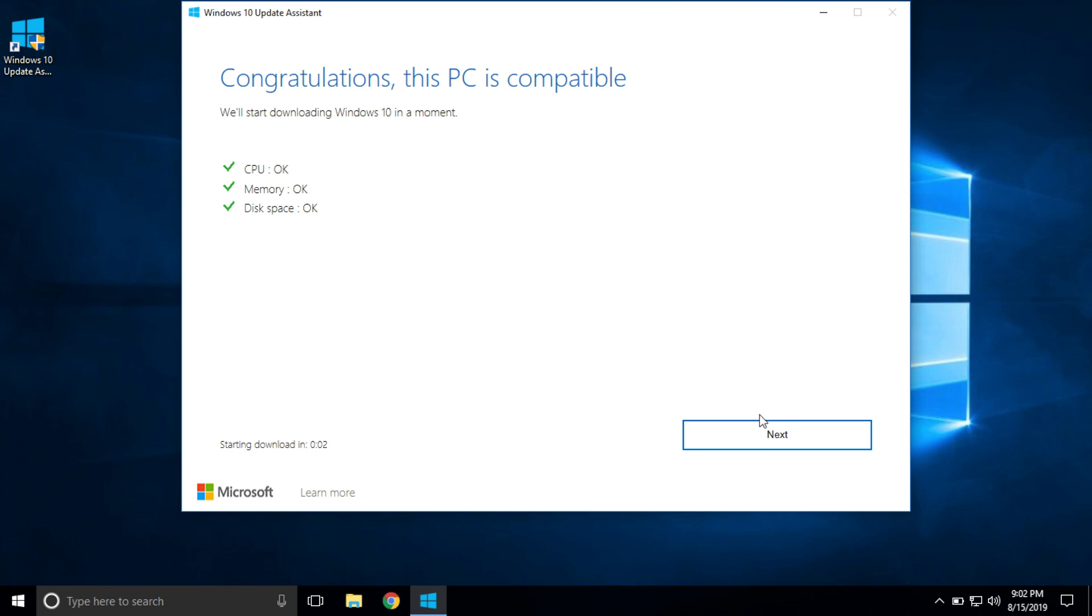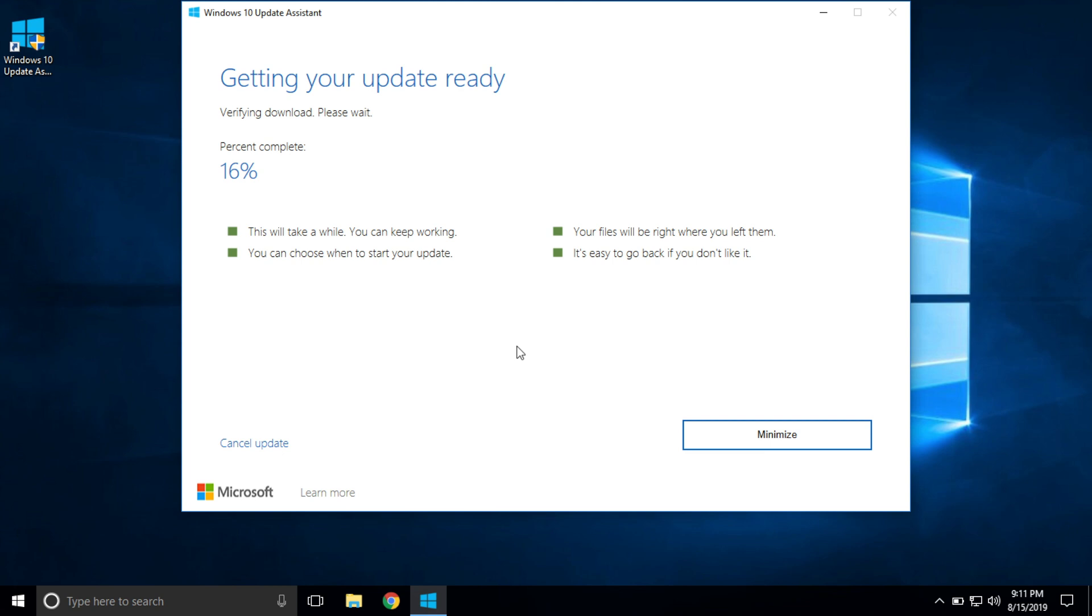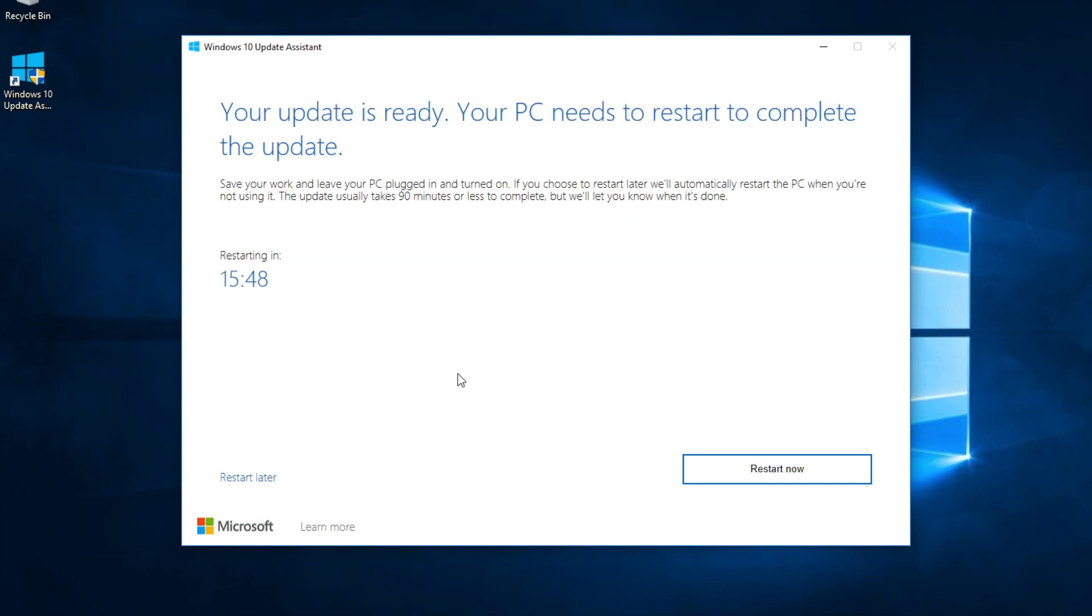It is going to check your device for compatibility, and you can see we're good to go here. So you can go ahead and hit next, and it is now going to get the update ready, download it, and do everything it needs to do. Whenever this gets done, I will come back. Now it is verifying our download and now it is updating.